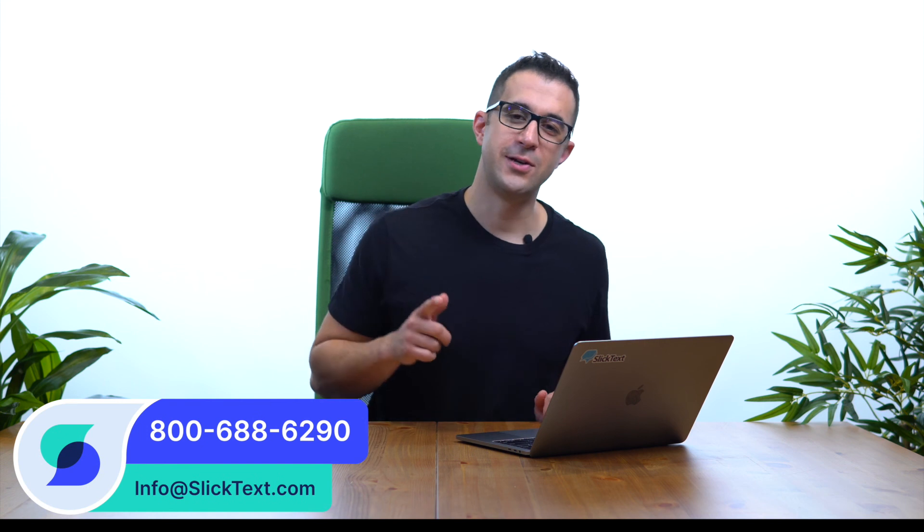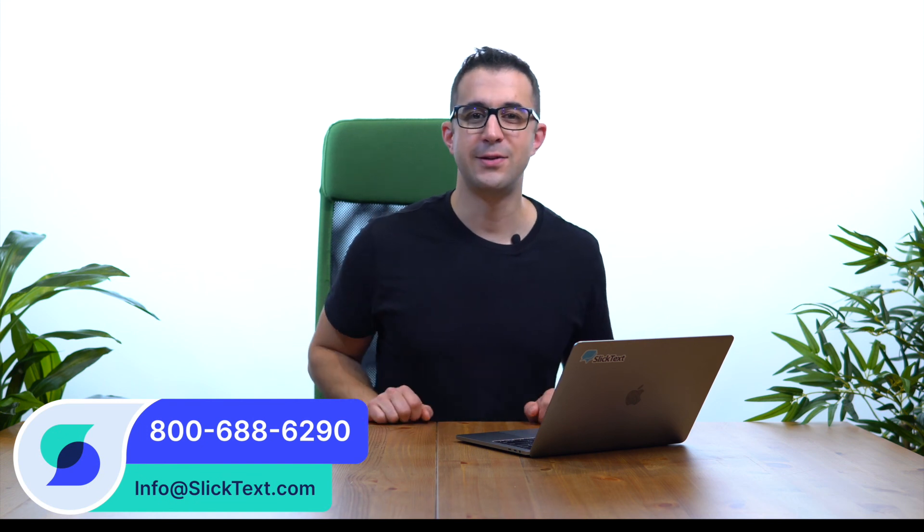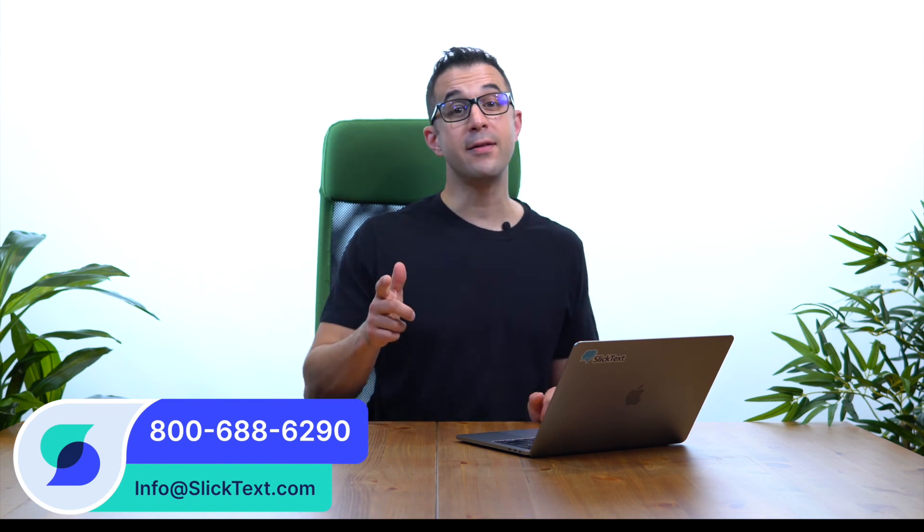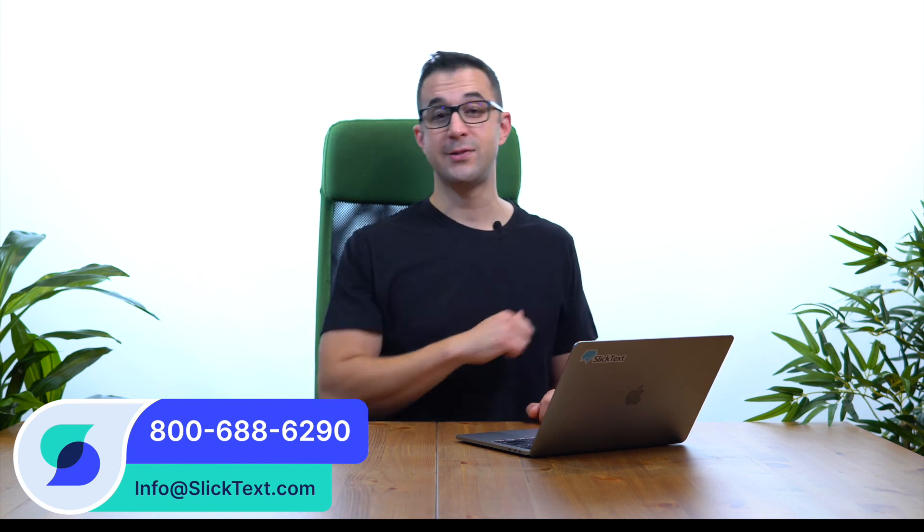Should you guys have any questions, don't hesitate to reach out to us: 1-800-688-6290 or email us info@slicktext.com. Thanks for watching guys, we'll catch you in the next one.